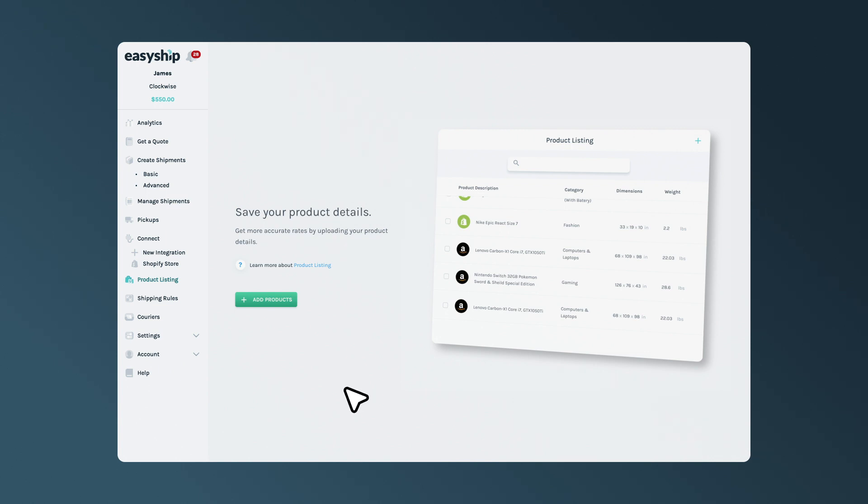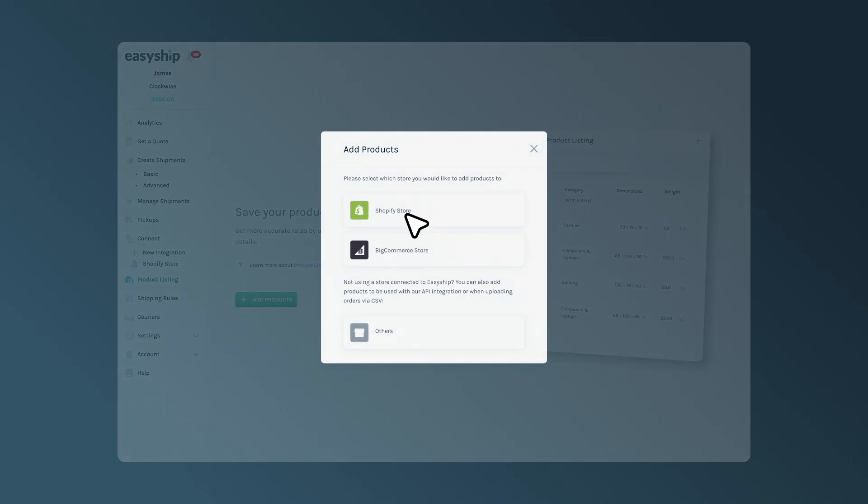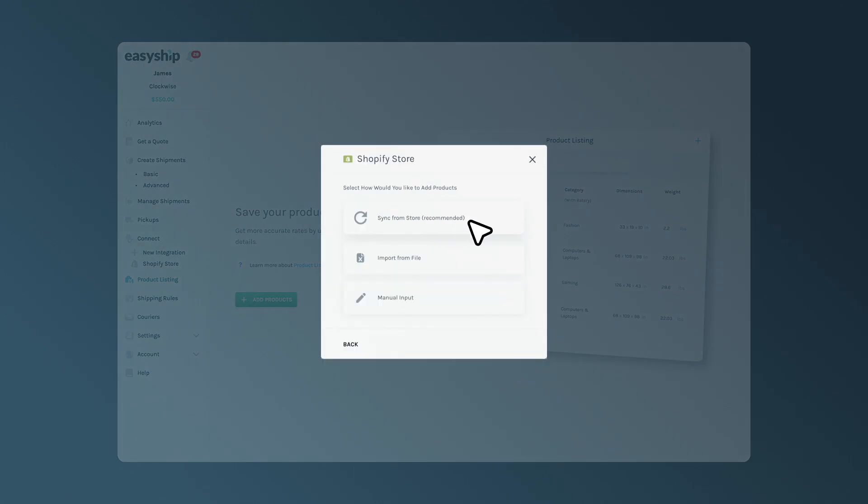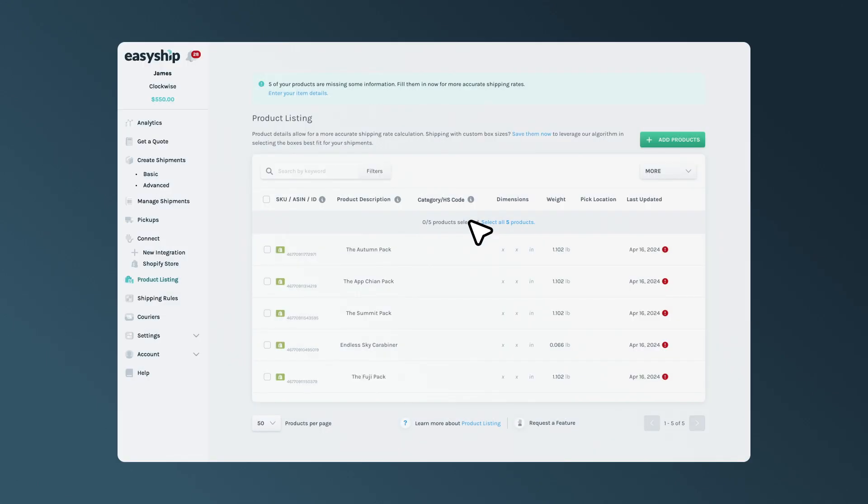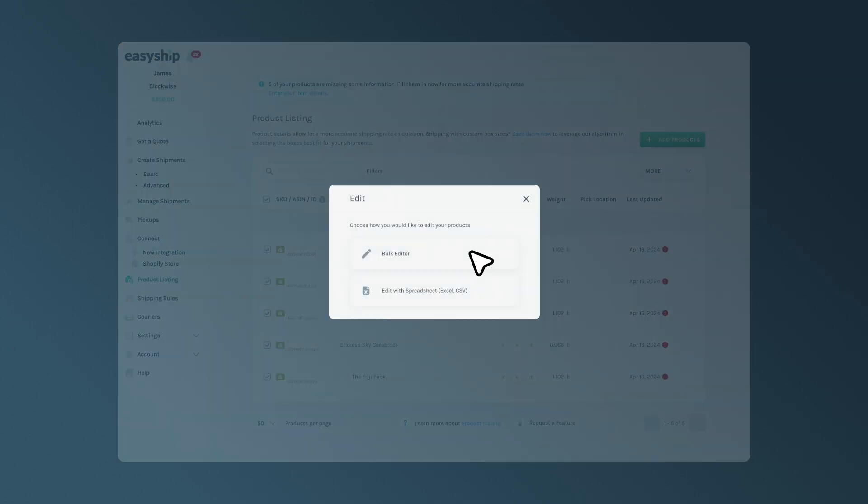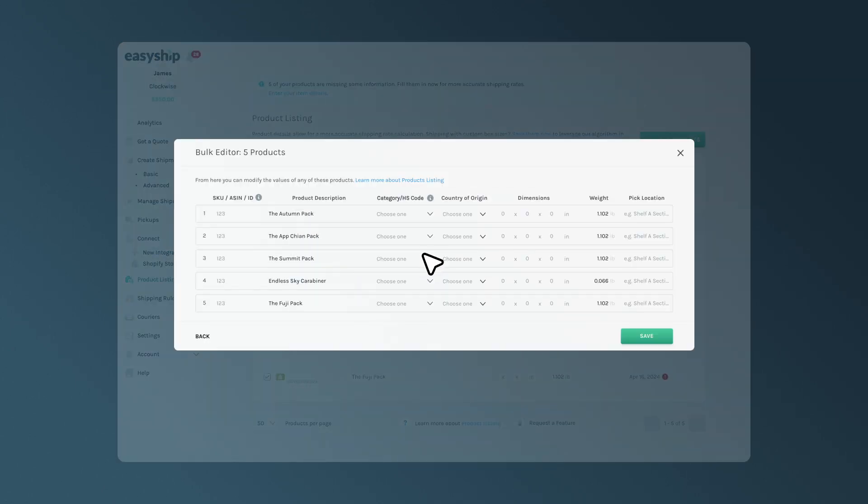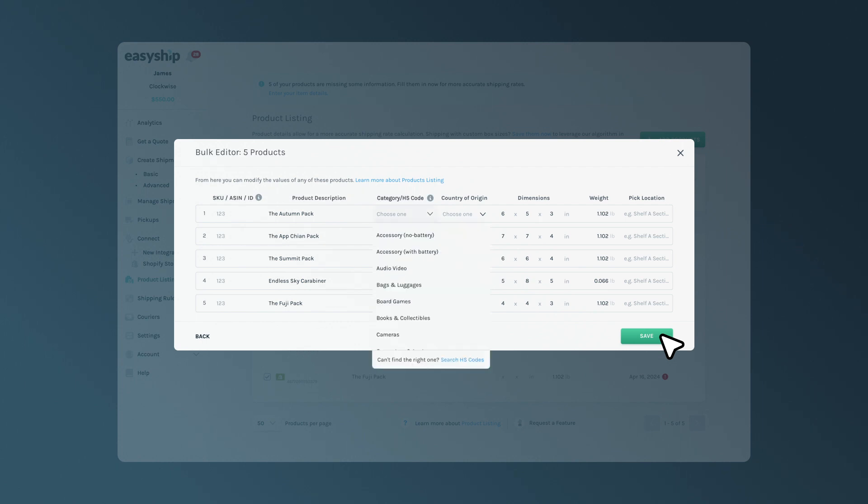To do this, simply select Add Products and sync your items directly from your store. Once you see your items in the platform, select All and press Edit Selected via the bulk editor. Now you can go ahead and add in the dimensions, weights, and defined category for each item.